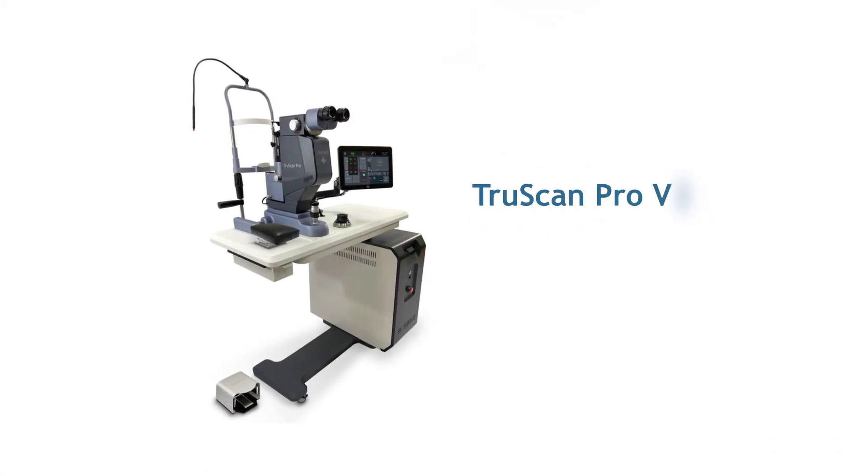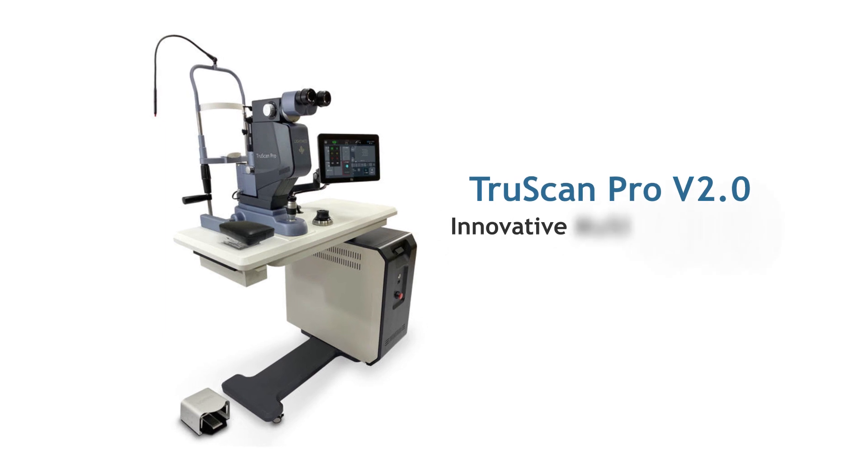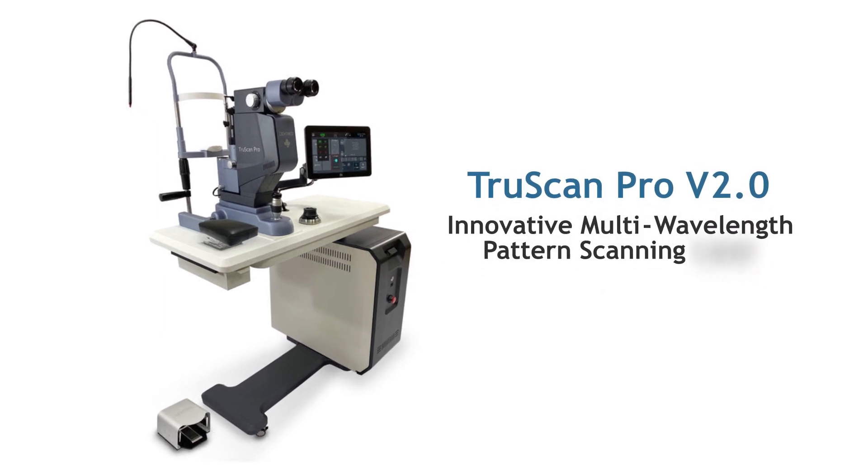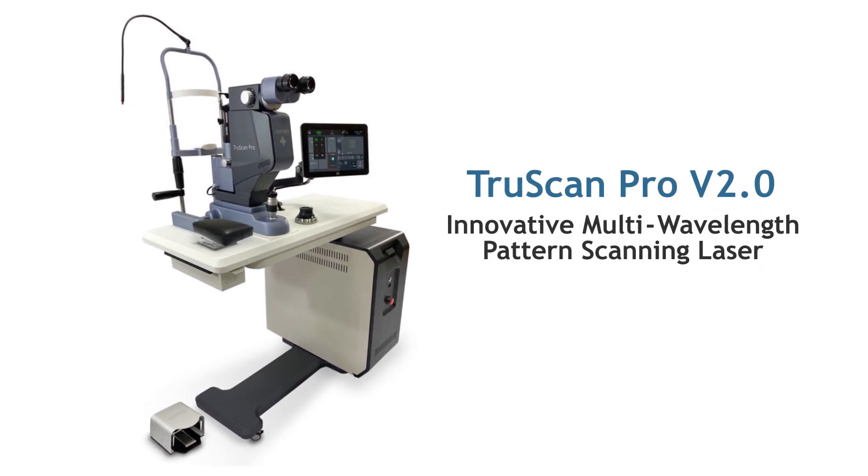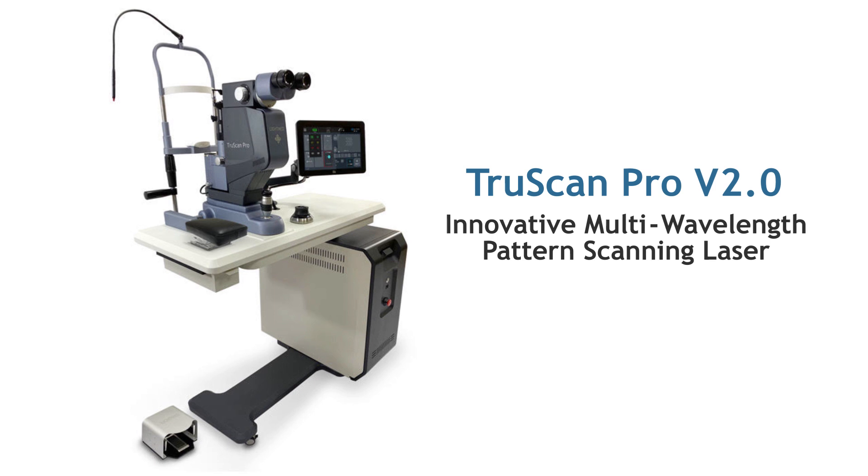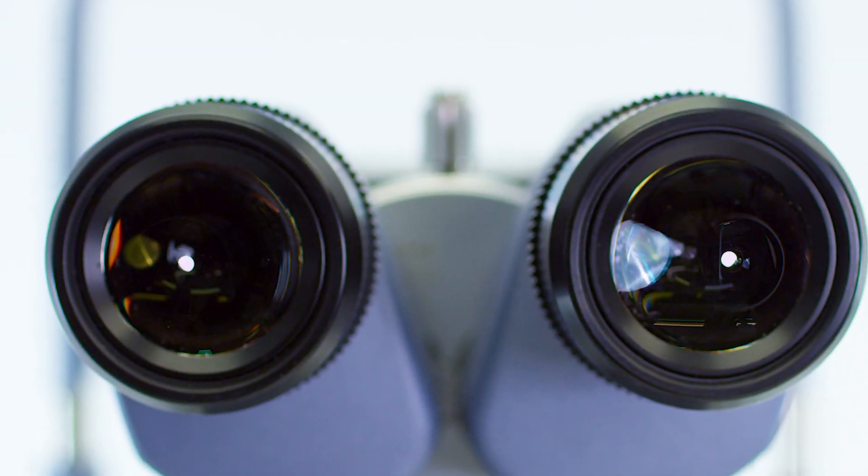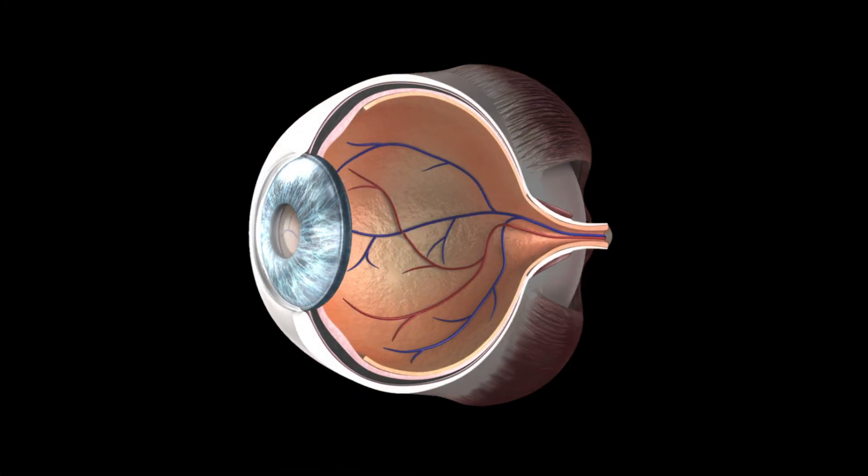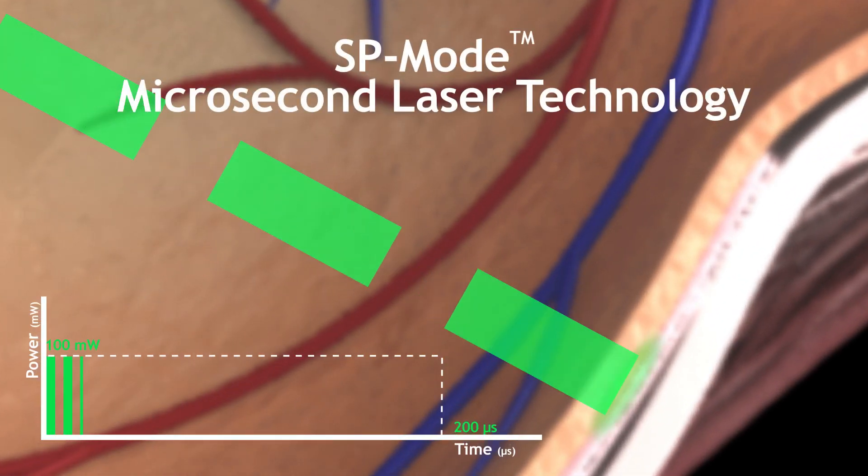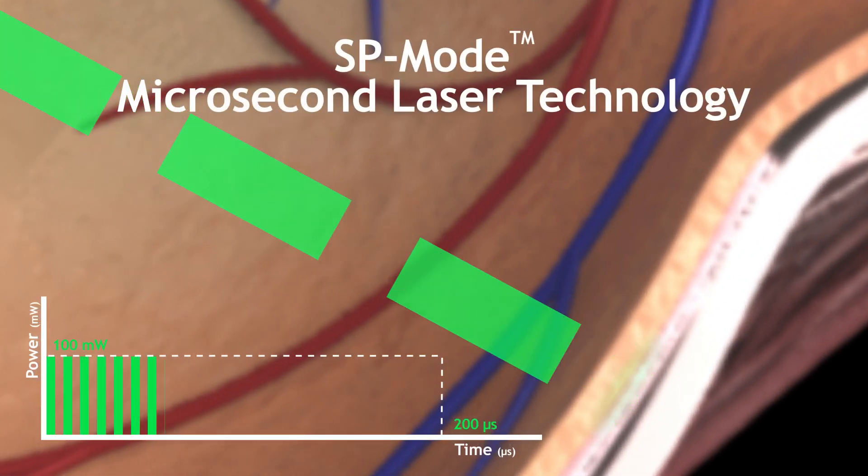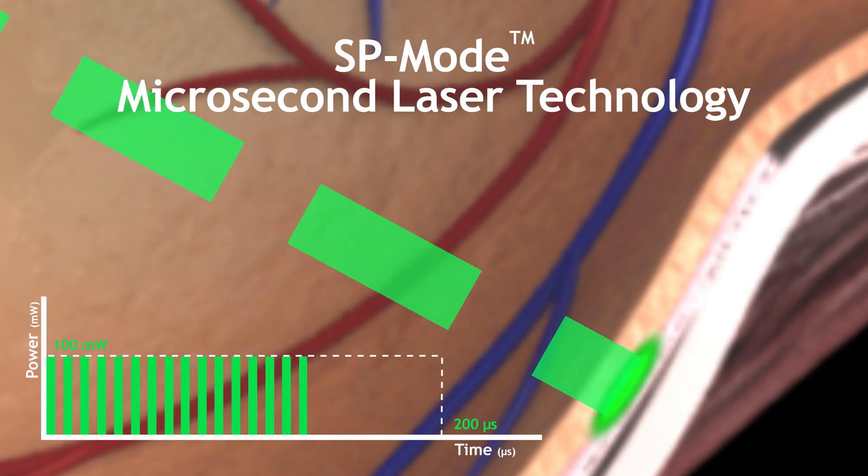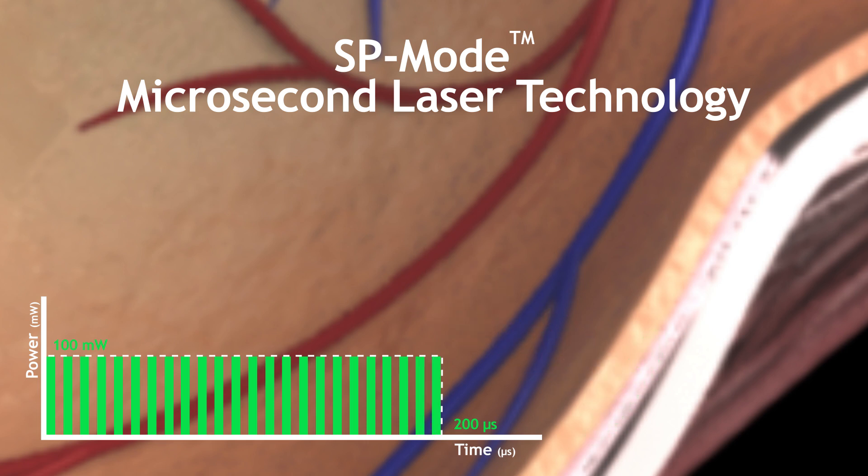Lightlast TrueScan Pro version 2.0 is an innovative multi-wavelength pattern scanning laser with the fastest delivery system on the market. All systems come standard with LightMed's safe and proven SP mode microsecond laser technology that optimizes patient outcomes. This technology eliminates laser-induced thermal tissue damage and delivers a broader range of treatment modalities.